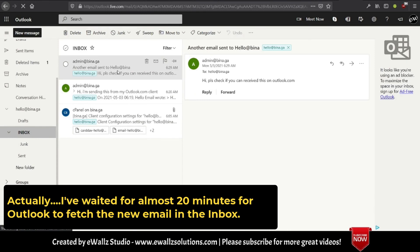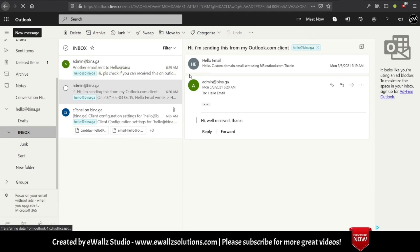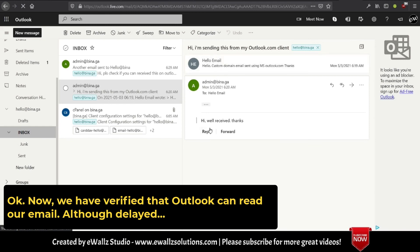I've waited for almost 20 minutes for Outlook to fetch the new email in the inbox. Now, we have verified that Outlook can read our email, although delayed.